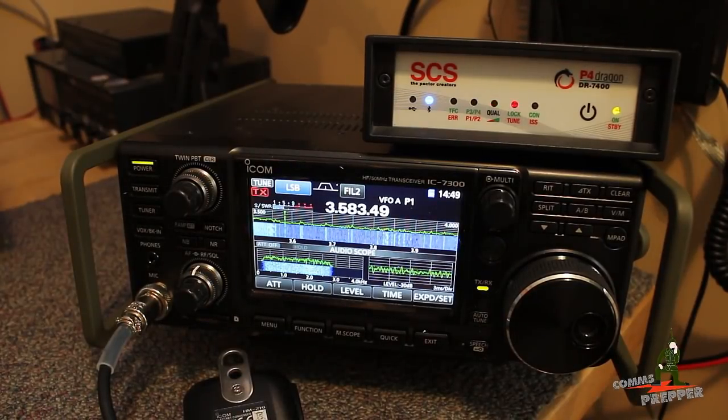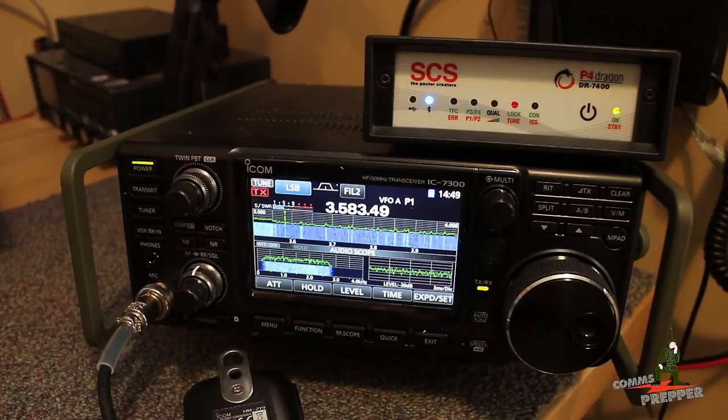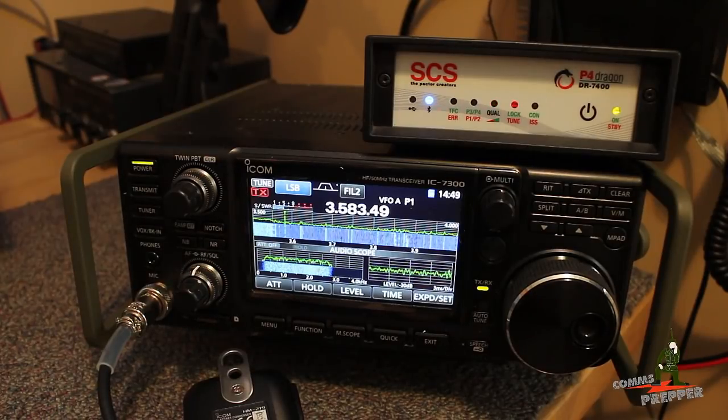Hello YouTube Preppers, this is the Comms Prepper, and in this video I'm going to demonstrate receiving an email over HF radio.